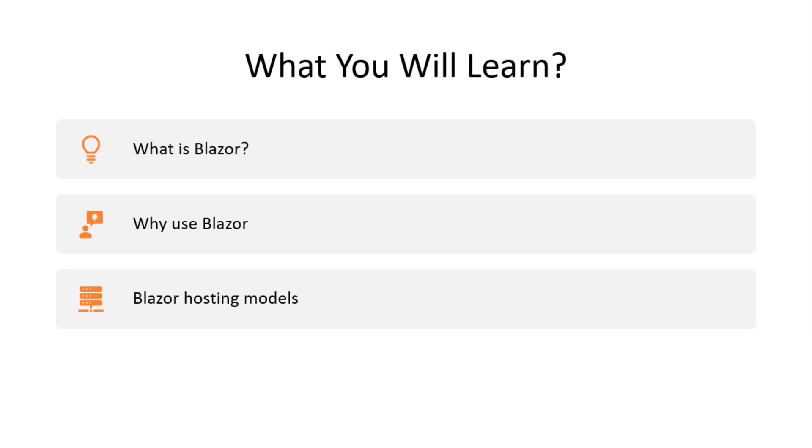By the end of this course we will create apps with different Blazor hosting models and compare them with each other.